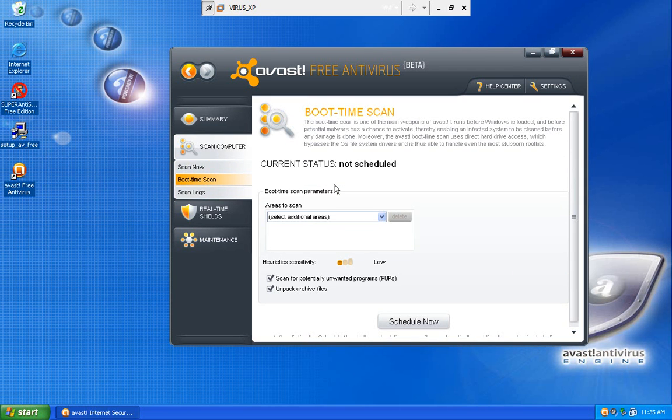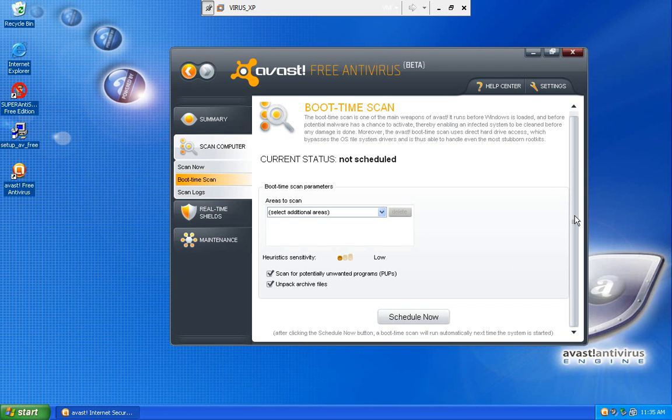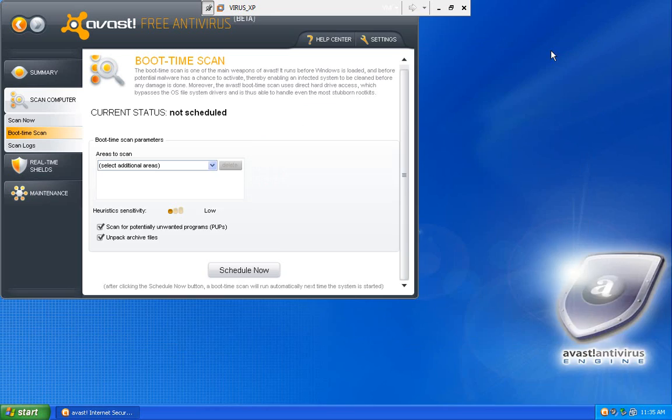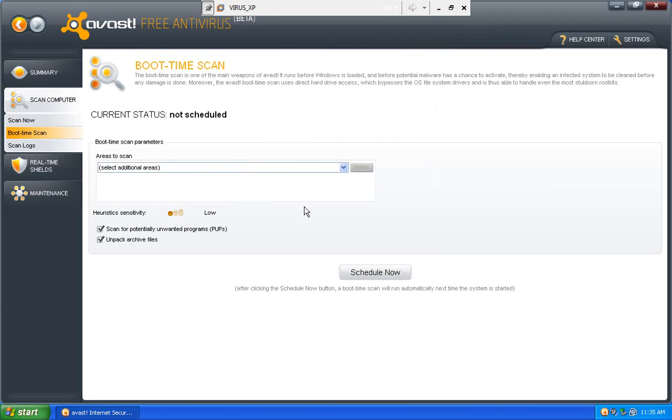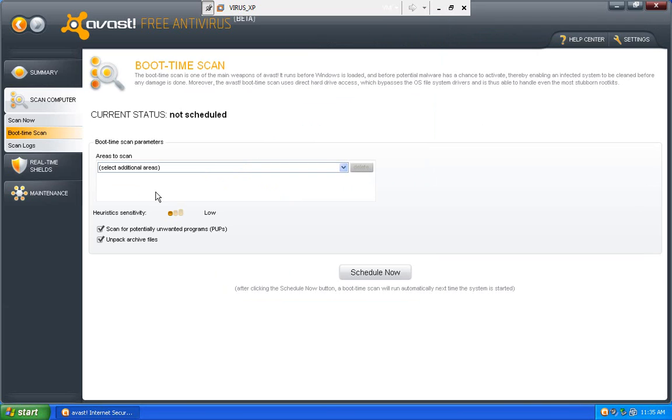Or you can do a custom scan. You can schedule a boot time scan. Just do full screen. Their interface works on just about any screen size, because it will resize its interface depending on your screen.